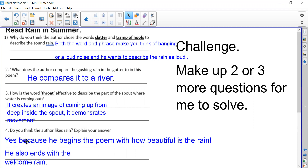Do you think the author likes rain? Yes — we can definitely say he does, because he begins the poem with 'how beautiful is the rain' and ends it with 'the welcome rain,' meaning he's glad that it's here. I look forward to reading your questions — see you tomorrow for Friday's reading. Bye bye!